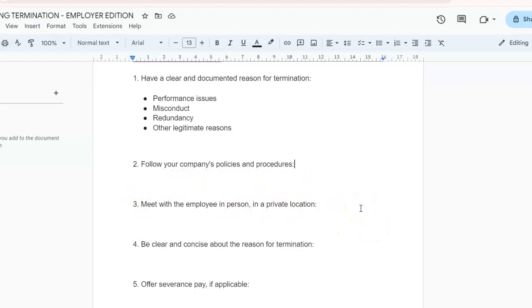Number three: meet with your employee in person in a private location. This shows respect and allows for a respectful and professional conversation. It's also good to have a witness present to document the meeting and ensure objectivity.